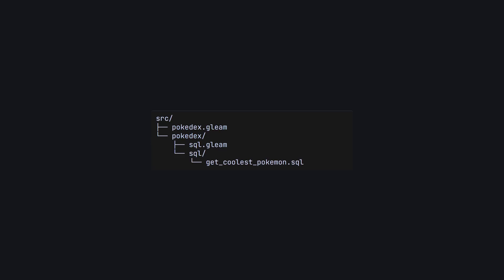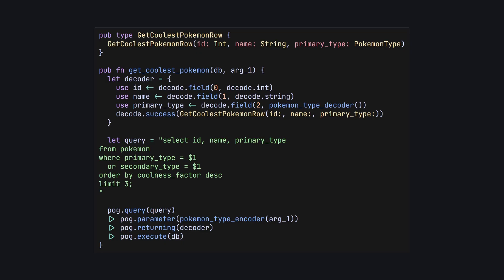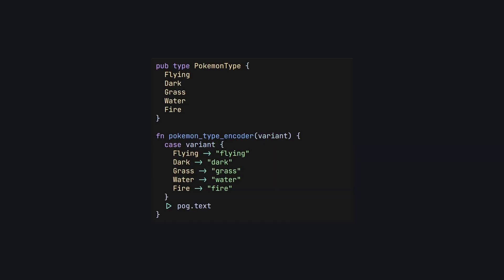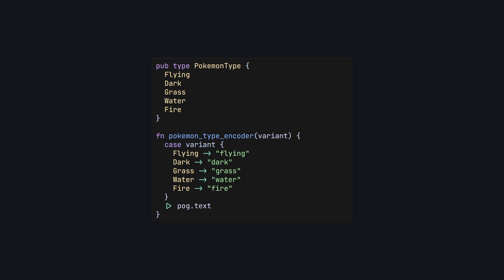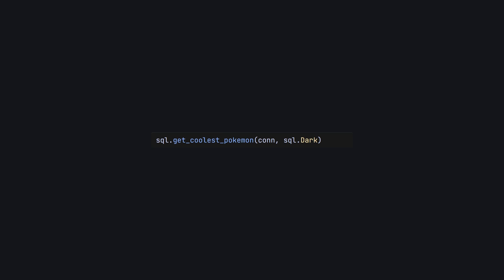Squirrel will generate Gleam modules called sql.gleam in your source directory alongside any SQL directories. These modules will contain functions and types for all the queries Squirrel could find in the accompanying directory. In our case, we have a SQL file with a get_coolest_pokemon function as well as a get_coolest_pokemon_row record type — this is what we'll get as the output of our query function. One other really cool thing is that not only has Squirrel recognized that we have an enum for our Pokemon type, but it's generated a Gleam type for it with a constructor for each variant, making this more type safe than our code from earlier. The generated code takes care of converting our Gleam type to a string to send to our database. And if we add a type column to our output, Squirrel will generate a decoder for our new type too. Now from our code, we can just call the generated function and voilà, we're good to go.